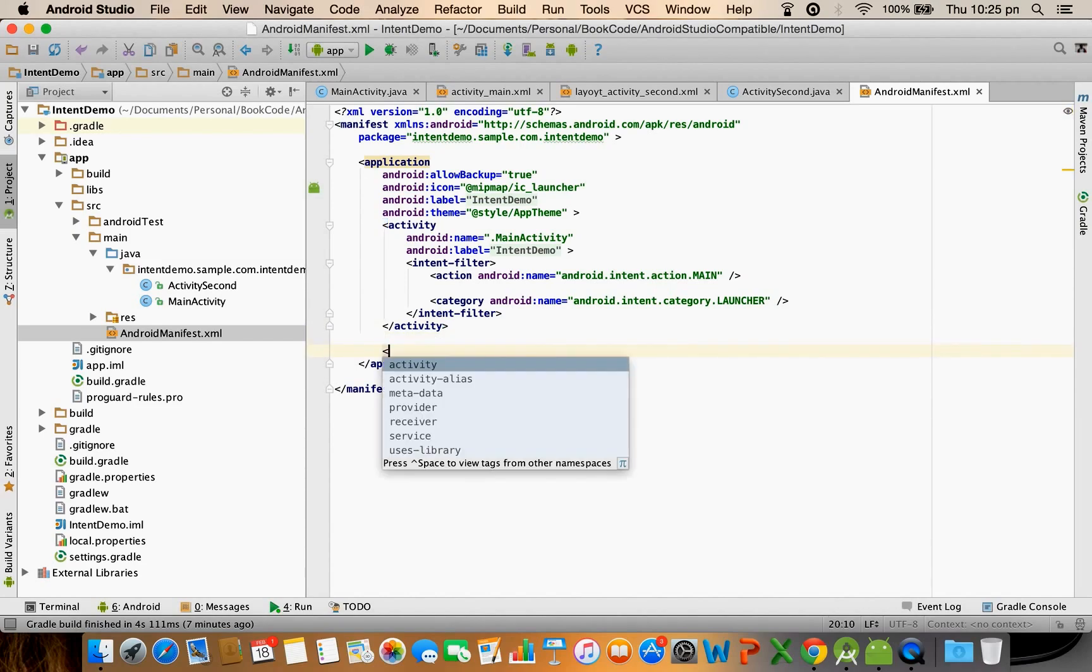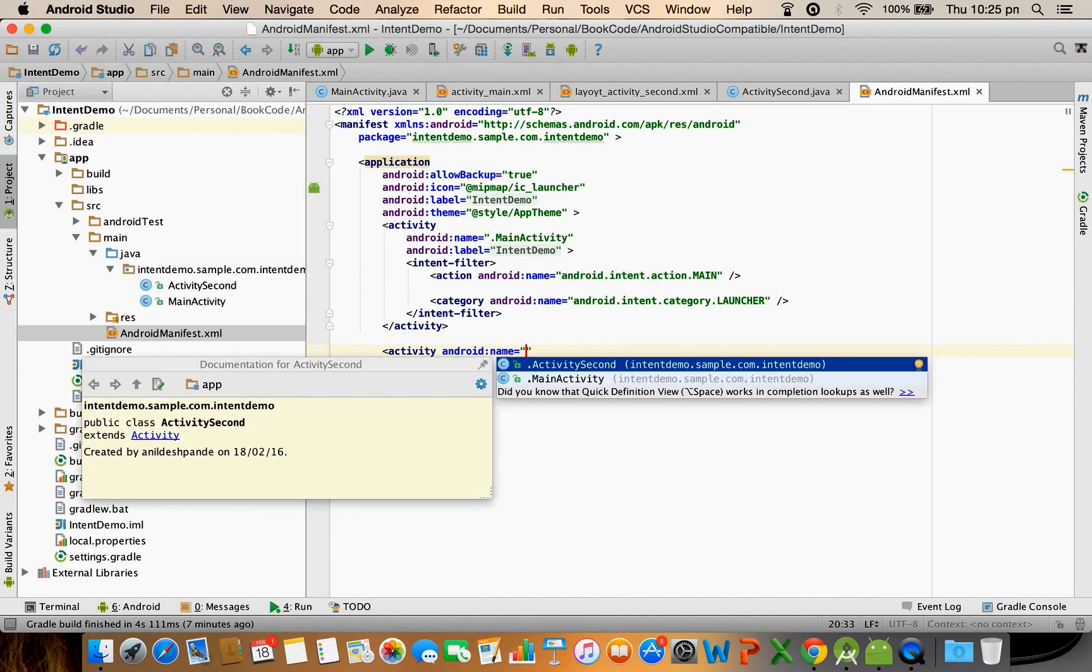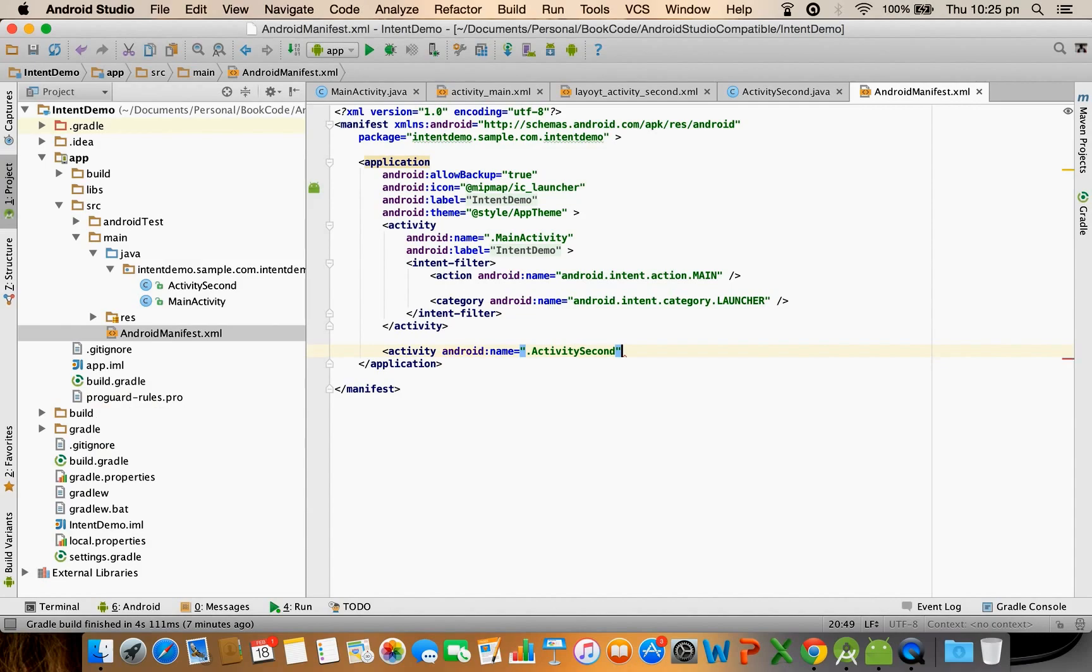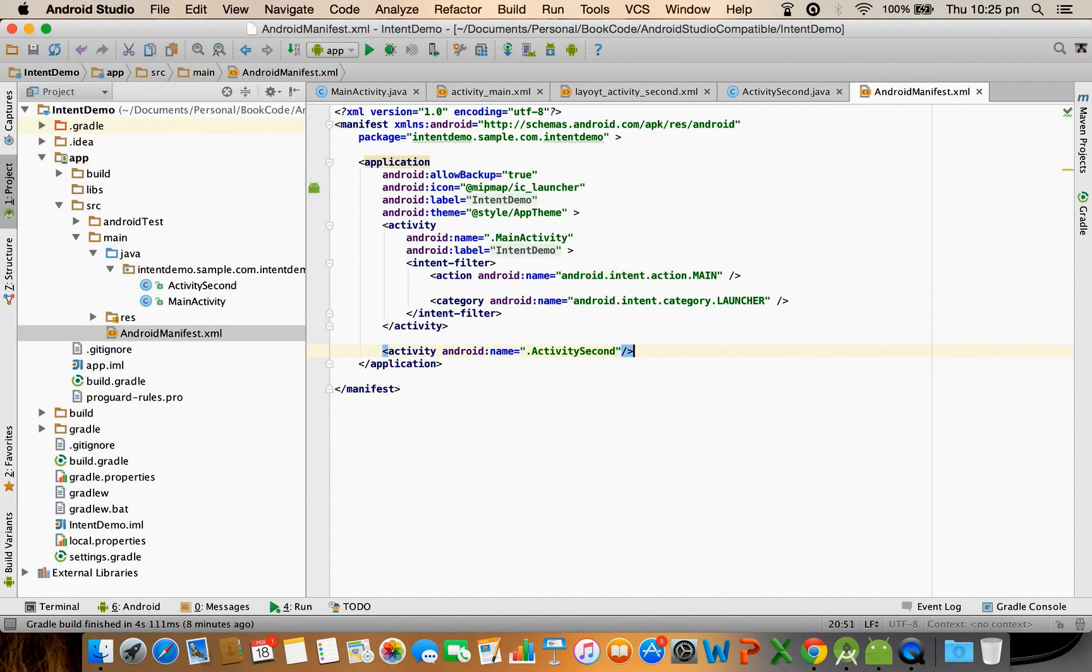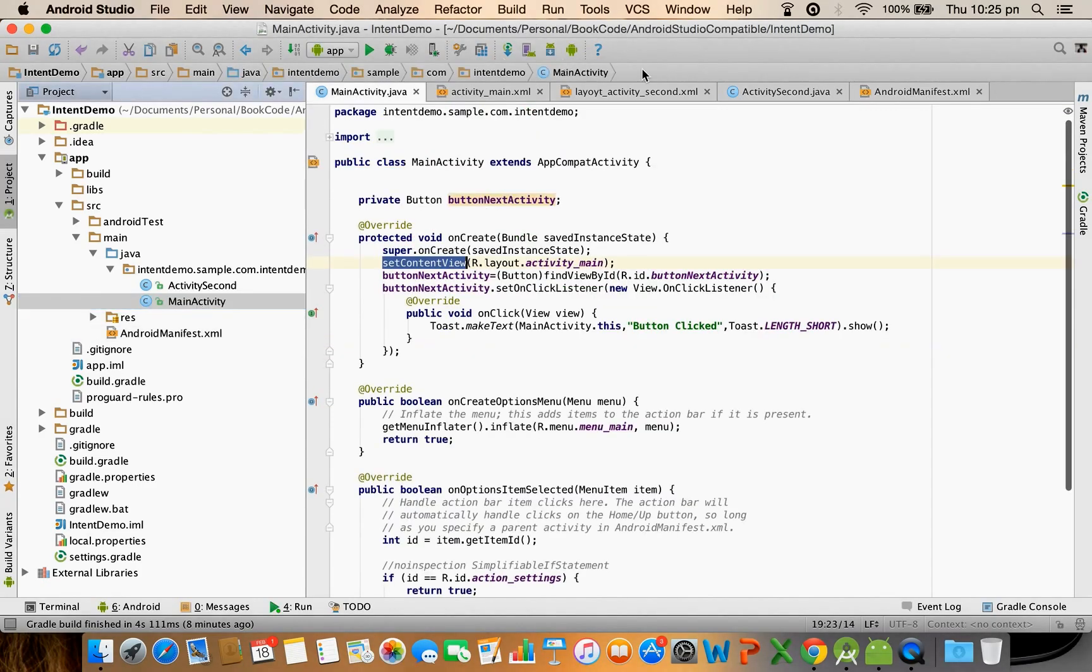Activity second, activity done. Now let us go to the main activity.